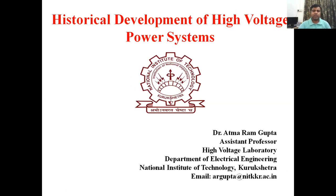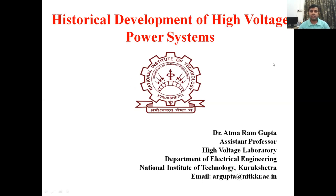Without further delay, today's topic is the historical development of High Voltage Power Systems. To understand the concept of High Voltage Engineering deeply, we will see the historical development that took place across the world, year by year, or decade by decade.